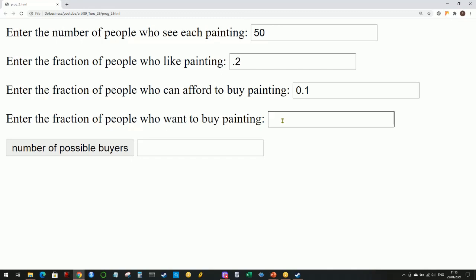There could be lots of reasons why they don't want to buy this particular painting right now. Maybe they're saving up money for something, maybe they're moving house next week and don't want more stuff to move, maybe they're redecorating, or your painting is too big for their apartment. There could be lots of reasons. Let's say it's 10 percent again. When I click this button, it multiplies all these together, and you can see in this case we have no buyers or no possible buyers for your artwork.